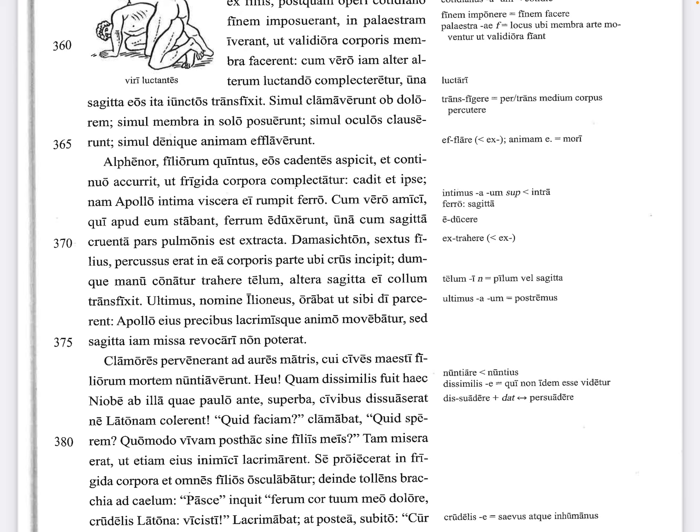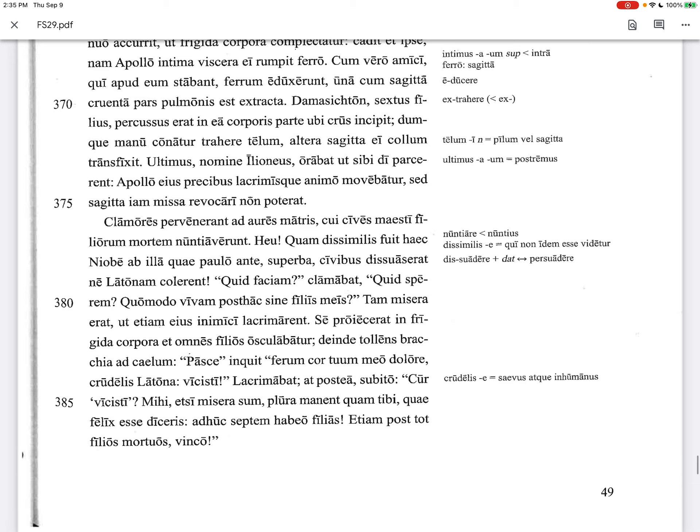'Ultimus nomine Ilioneus orabat ut sibi di parcerent' — the last, by the name of Ilioneus, begged that the gods should spare him. Apollo was moved by his prayers and tears in his mind. But the arrow already sent 'revocari non poterat' — was not able to be recalled. So he had already loosed the arrow when he felt perhaps he shouldn't have. And so all seven sons are dead.